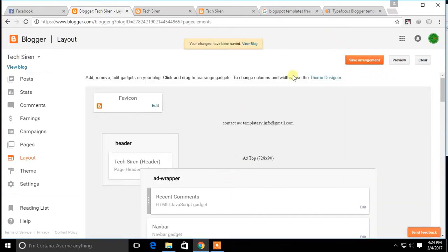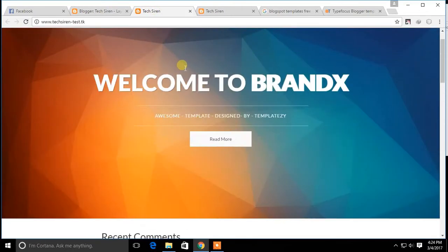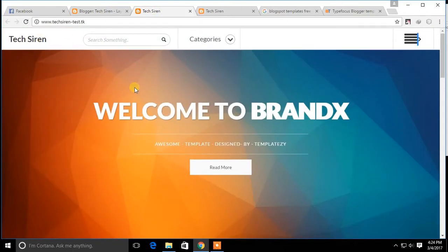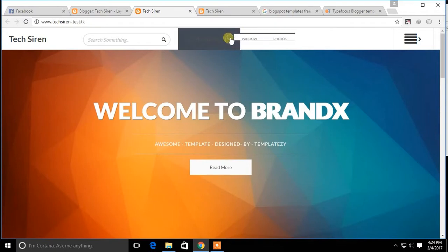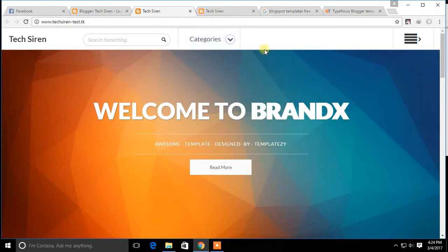This is how you can change the blogger template. If you have any questions, please leave a comment and don't forget to subscribe to my channel. Thanks for watching.